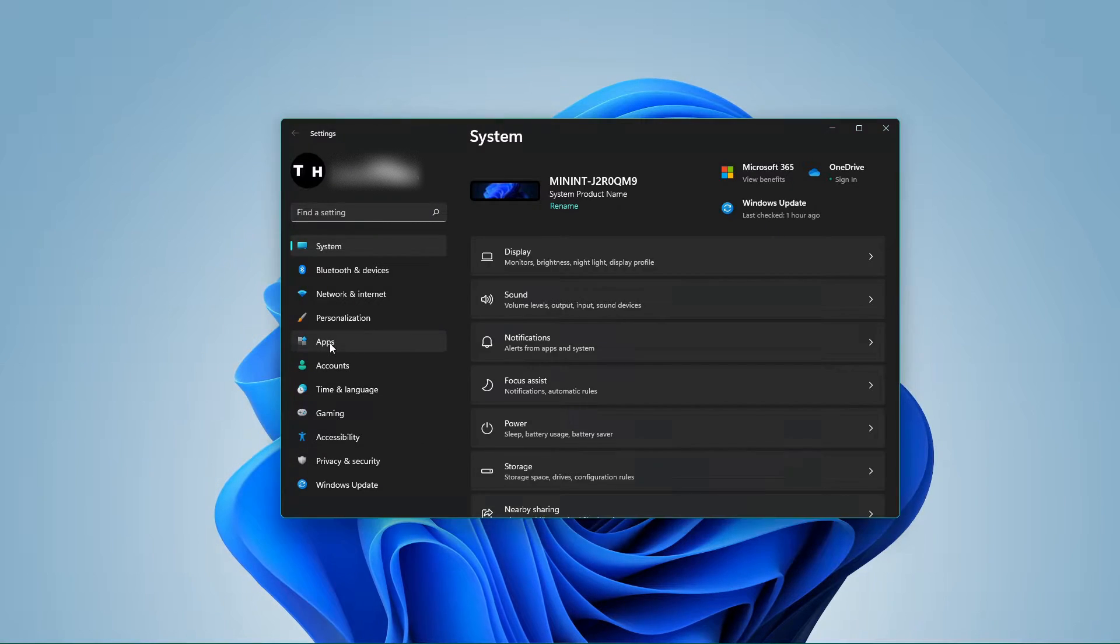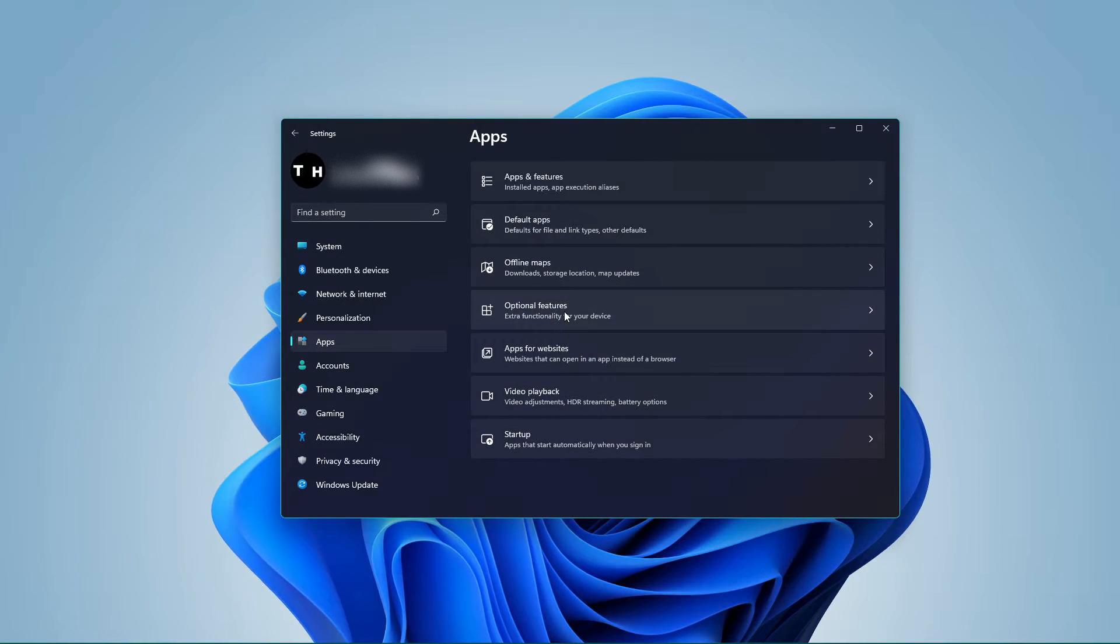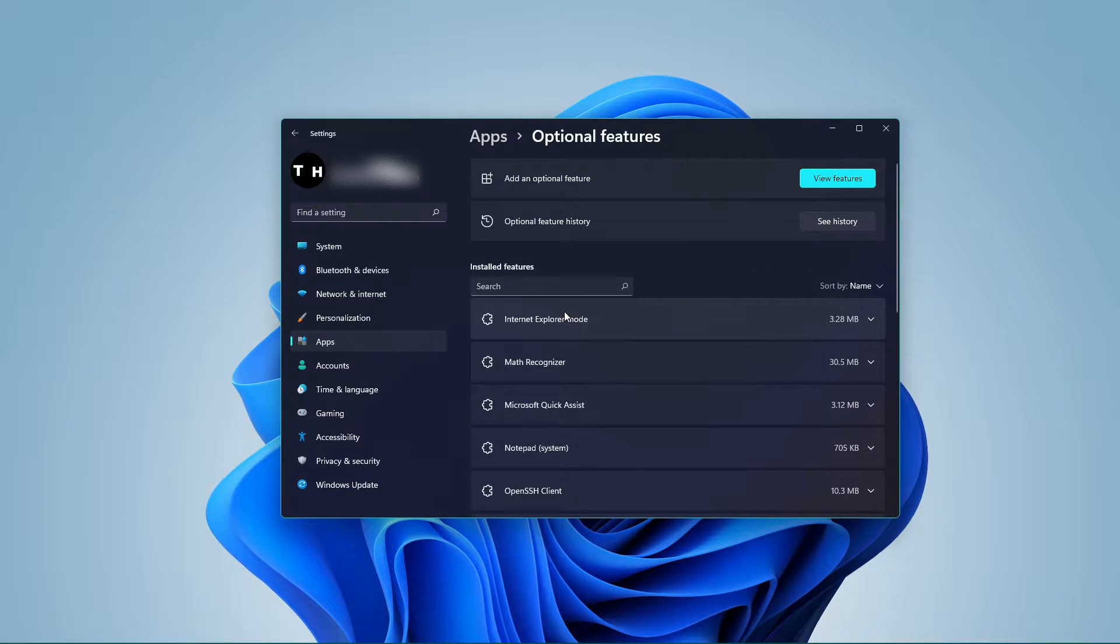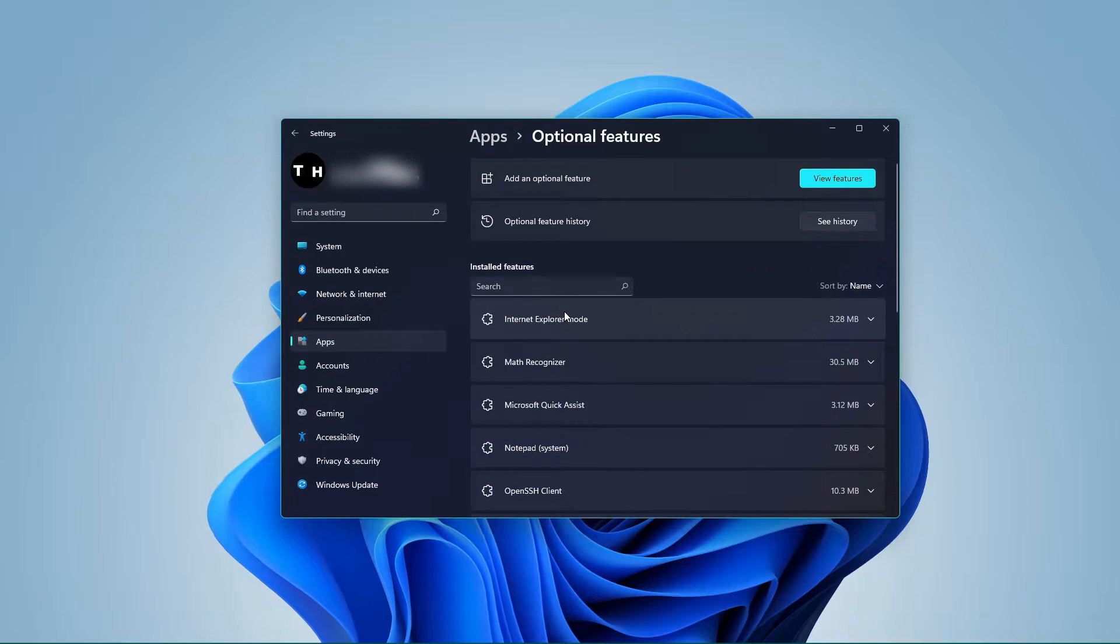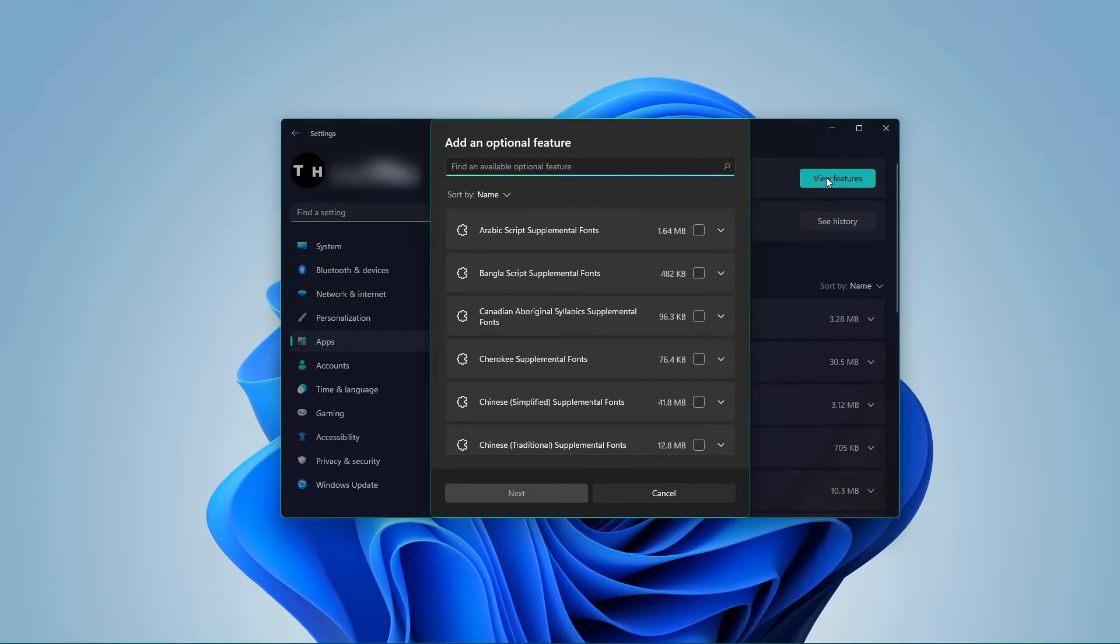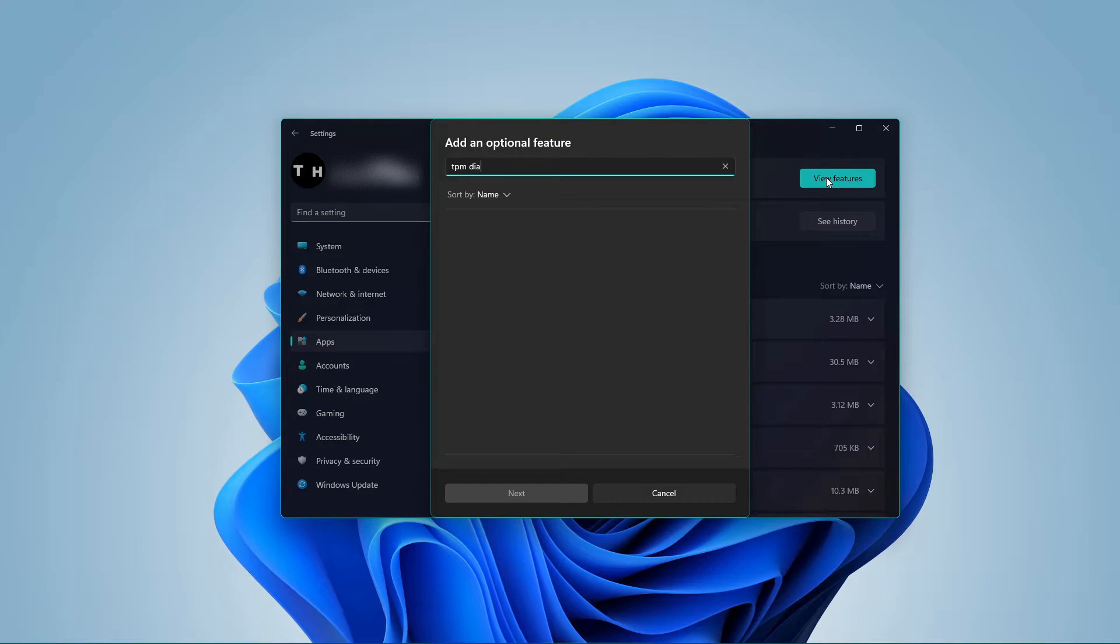On this window, navigate to the Apps tab and click on the optional features option. To view the optional features, click on the View Features button.